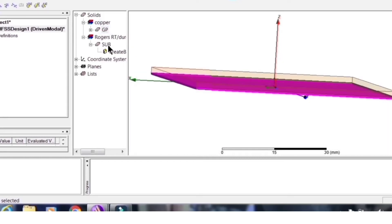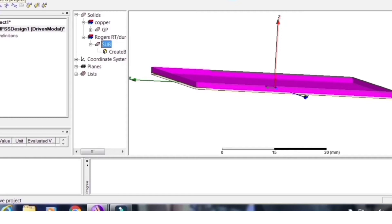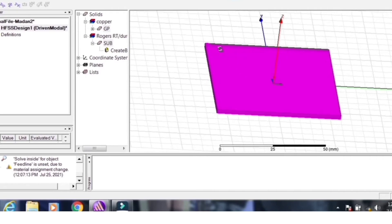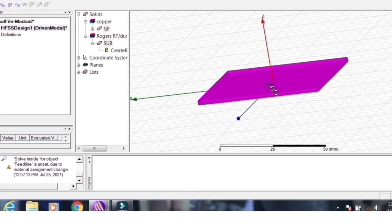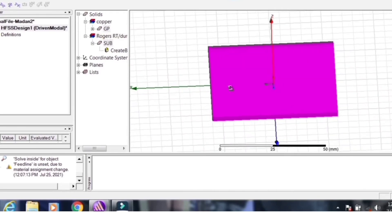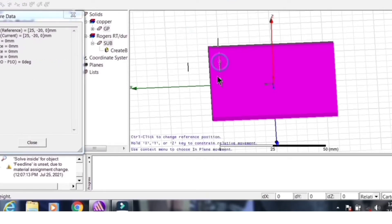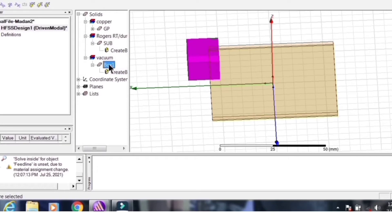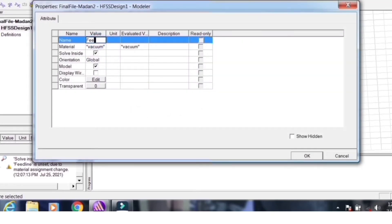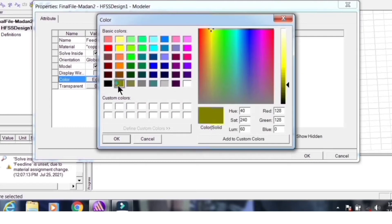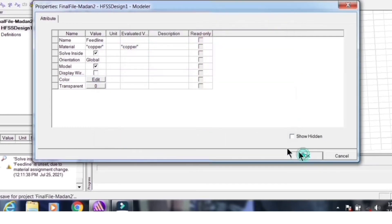Now above the substrate we have to place the strip feed. To calculate the strip feed dimensions, use an online microstrip feed calculator — provide inputs like frequency, dielectric constant, and height, and it will give the strip width and strip length. Now create another rectangular box, name it 'feed line', assign an appropriate color, and set the material as copper.